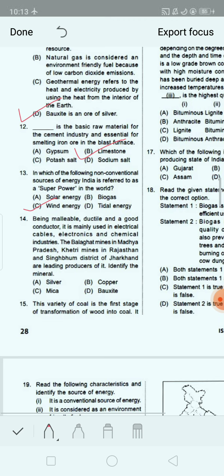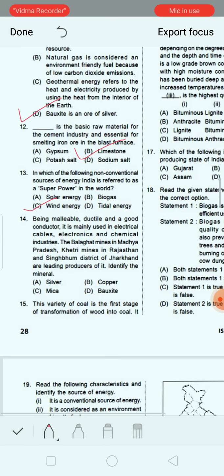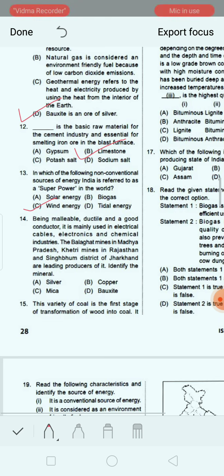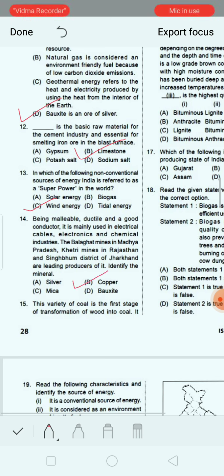Next question: Being malleable, ductile and a good conductor, it is mainly used in electrical cables, electronics and chemical industries. The Balaghat mines in Madhya Pradesh, Khetri mines in Rajasthan and Singhbhum district of Jharkhand are leading producers of it. Identify the mineral. Option A: silver. Option B: copper. Option C: mica. Option D: bauxite. Option B, copper, is the correct answer.